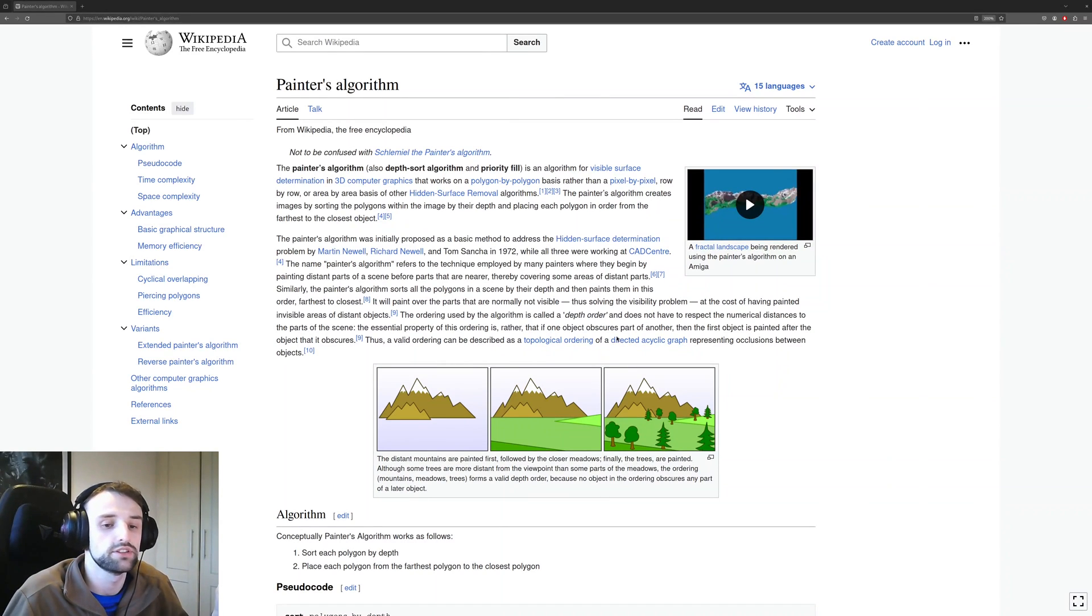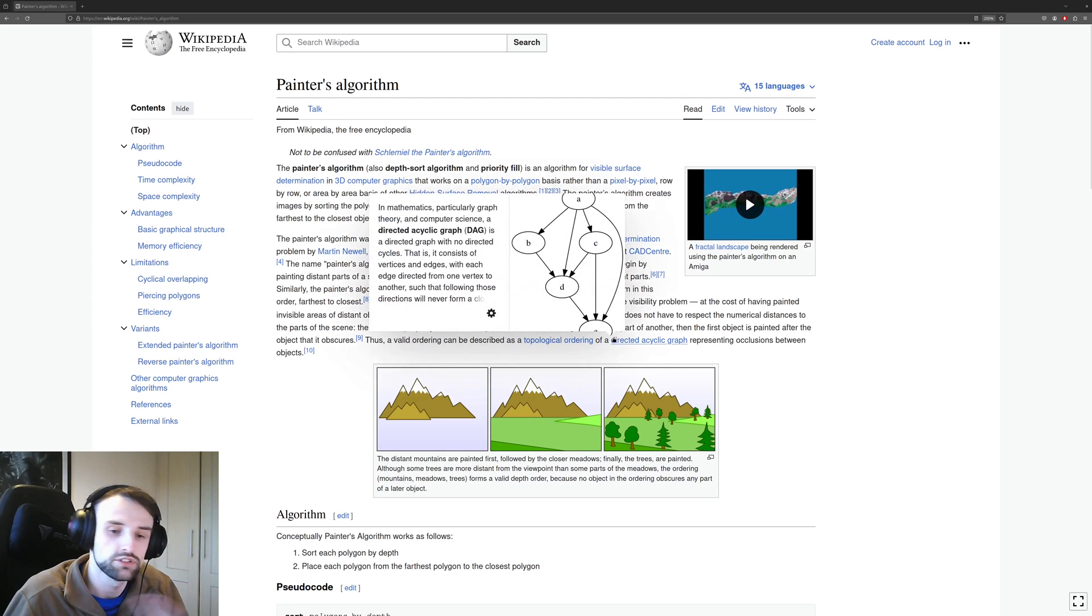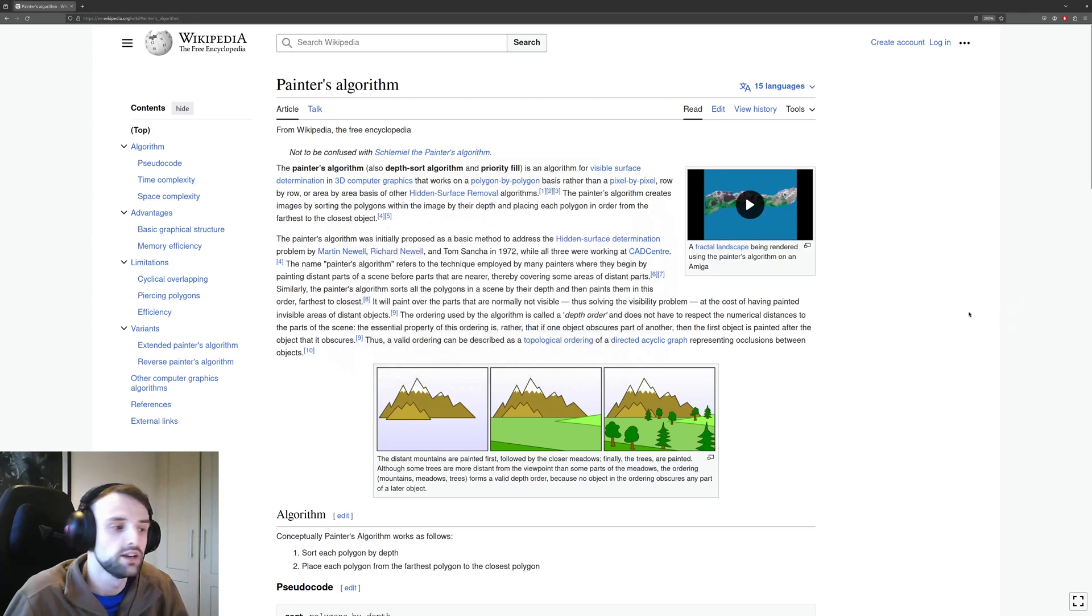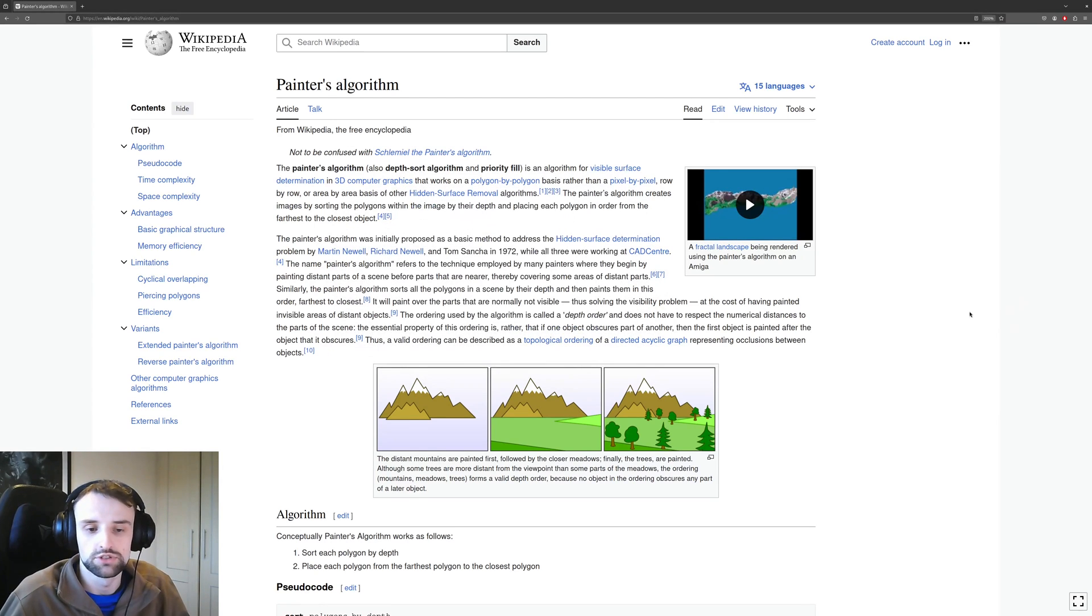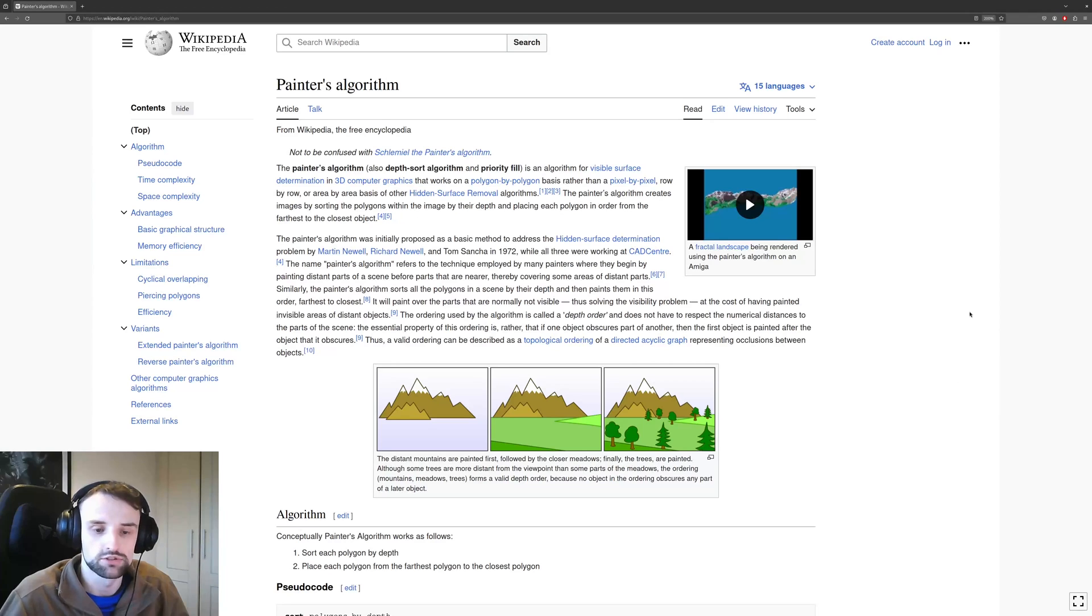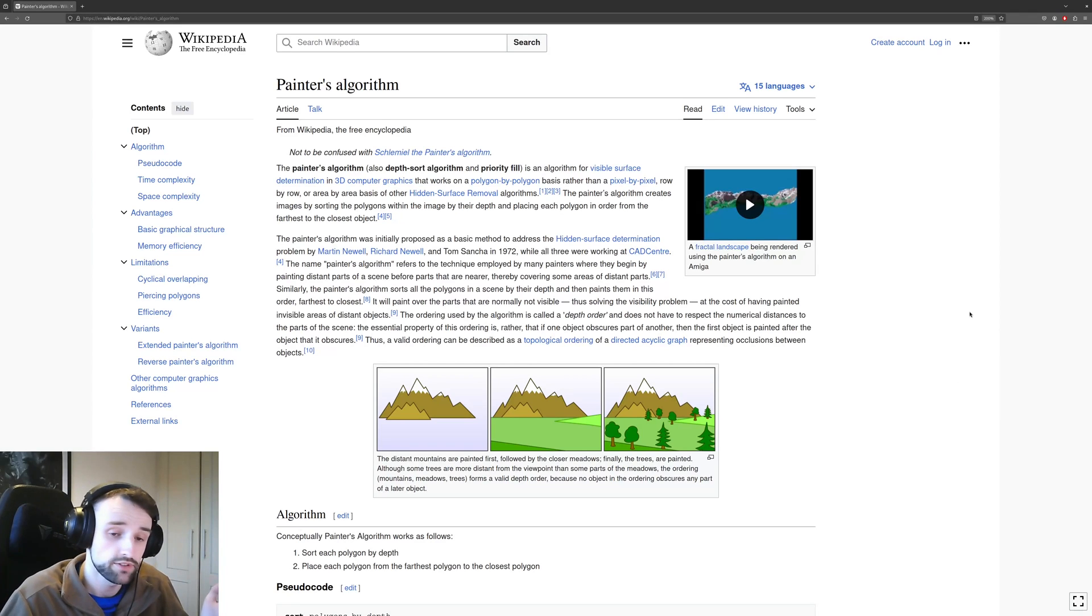The second one is using z-buffering, and that requires using OpenGL and having better knowledge of the graphics card. That is the more modern method, but this one is a really simple method and it just works for this occasion.